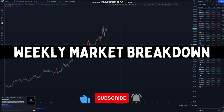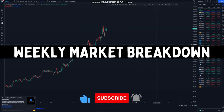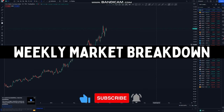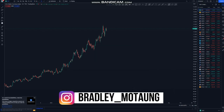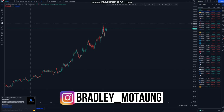Hi guys, welcome to today's market breakdown. If you're new to this channel, please do subscribe and click that notification bell, and then follow me on Instagram for updates.